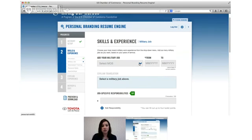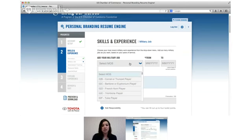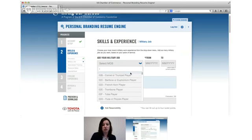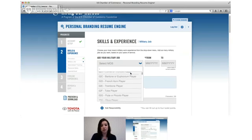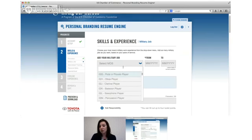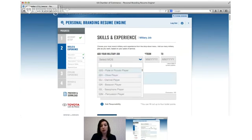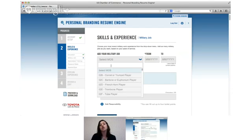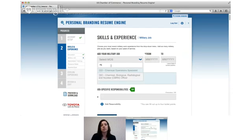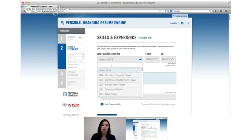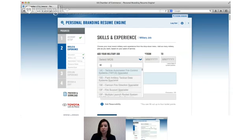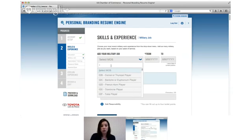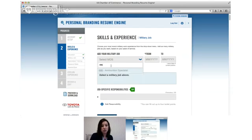Because James was in the army we see that it says select MOS. That's going to change based on your branch so it'll be customized for you. You can either scroll down here or type in either the number of your MOS or the name of it, because some of them have changed names over time or changed numbers. It's good to try both if you have some trouble finding yours. Let's type in 89 Bravo which is an ammunition specialist.